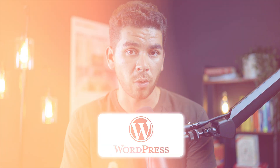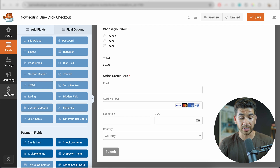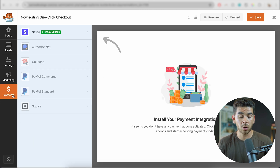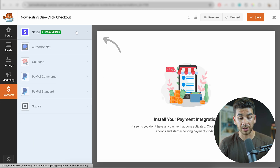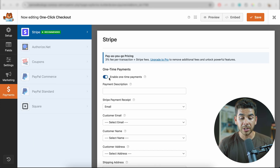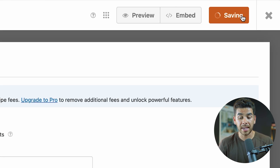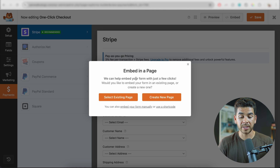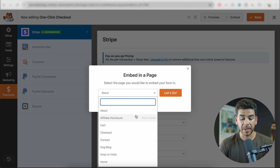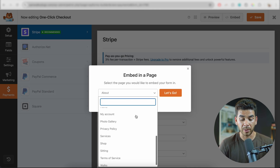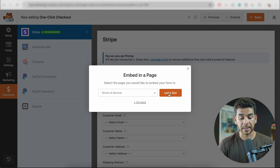So once we've checked Stripe to make sure everything is connected correctly, let's go back to WordPress to create our form. Now that we're back on WPForms on WordPress, let's go here to payments. Then we're going to go up to the top left-hand corner and go to Stripe. Now we want to make sure that enable one-time payments is turned on. Once you've done that, go ahead and click save, and then we can click embedded. A message should pop up where it says embedded in a page and we can select the existing page. Then we can go ahead and select the page on our website that we want it on. Once you've done that, you can go ahead and click let's go.